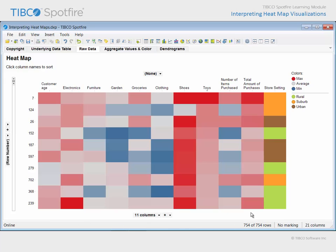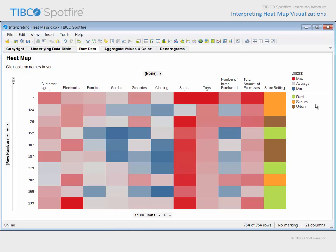In addition to these continuous measures, you can see the categorical column store setting has been included in this heat map. Even though heat maps are generally intended as tools for a colorimetric evaluation of continuous measures, the inclusion of this categorical column allows us to see that our high toy purchasing customers are not limited to any specific store setting. Instead, they represent a mix of rural, suburban, and urban customers.